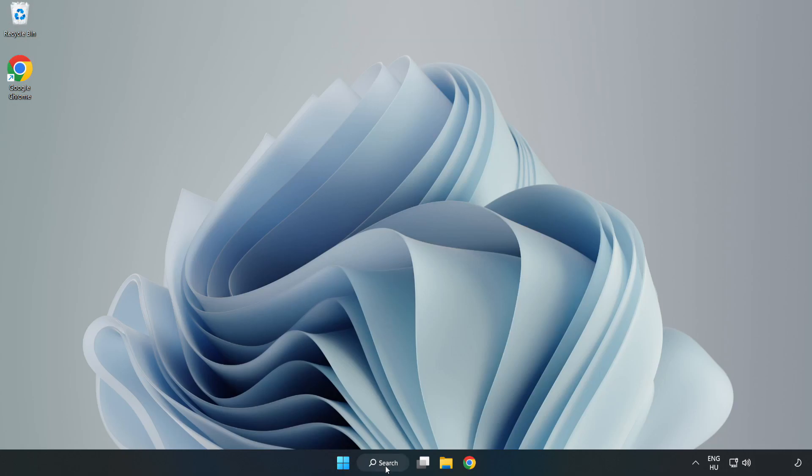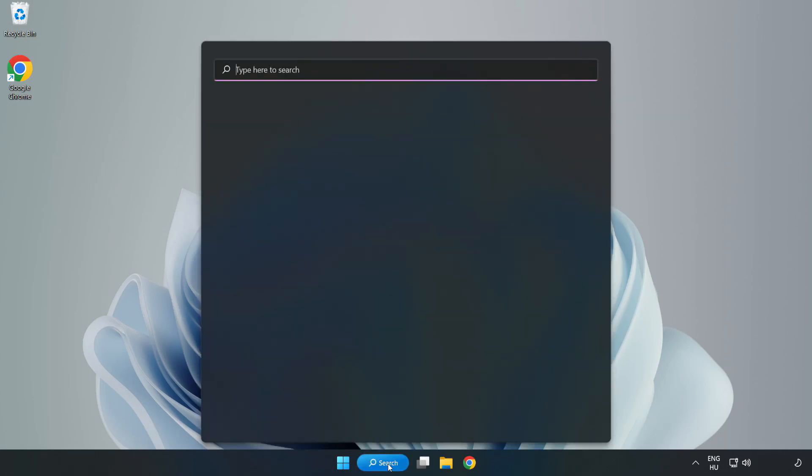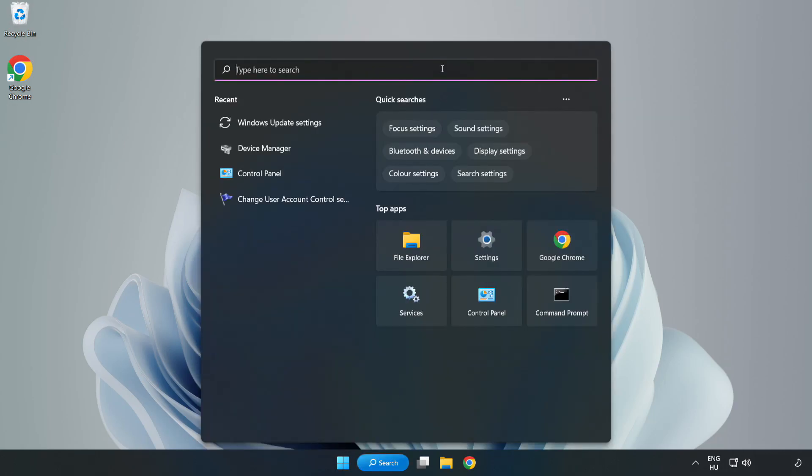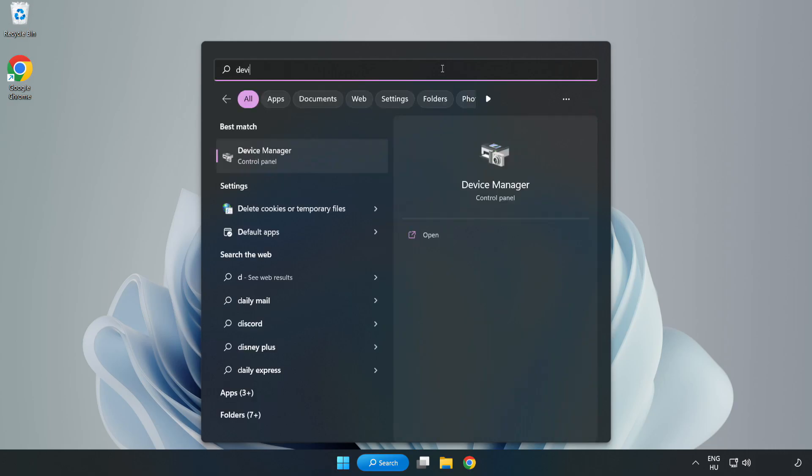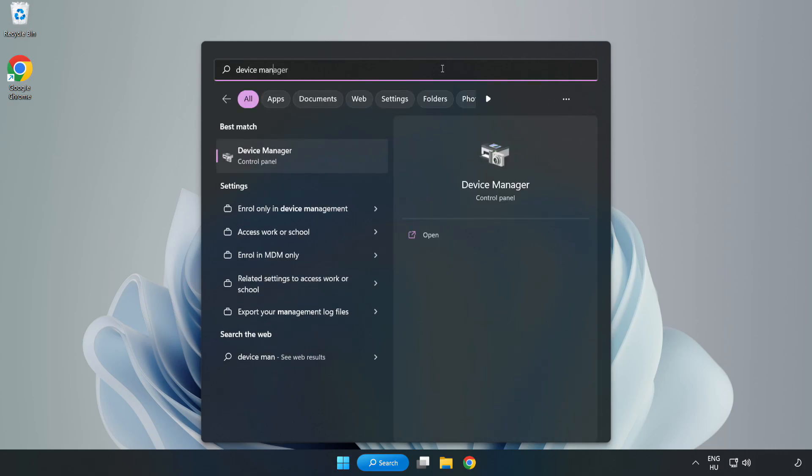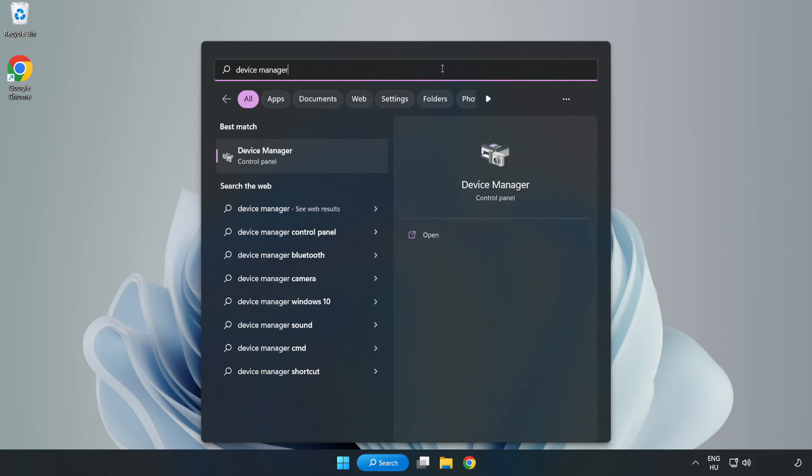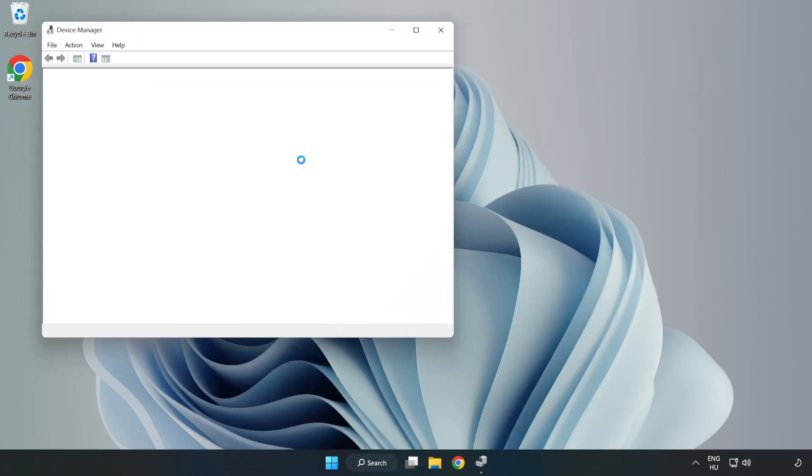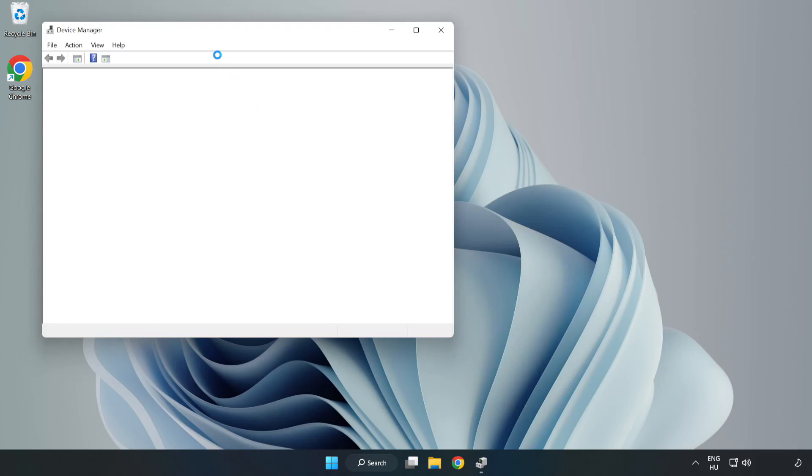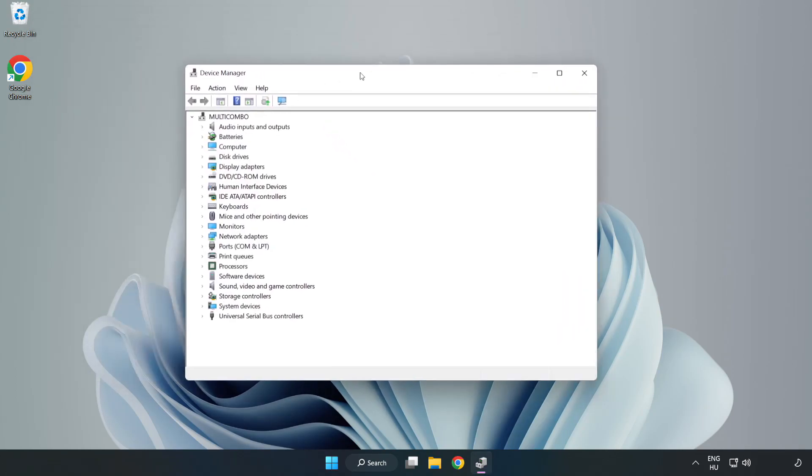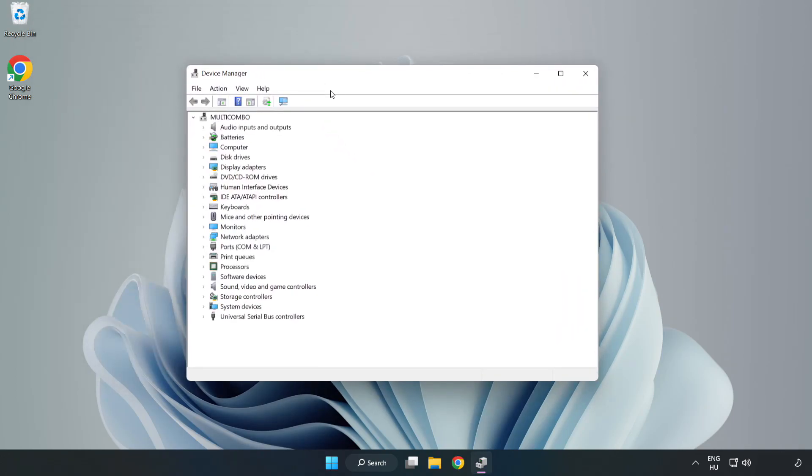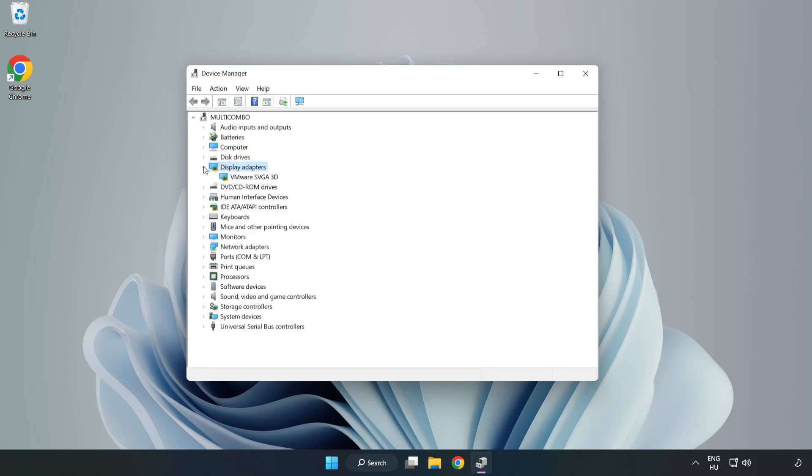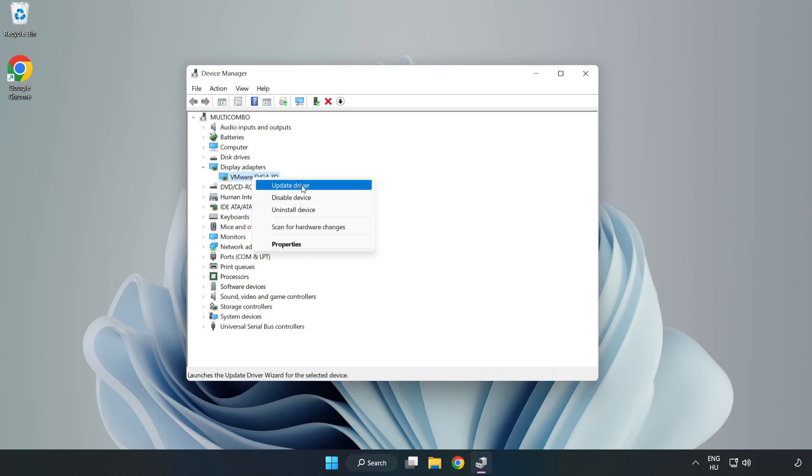Click Search bar and type Device Manager. Click Device Manager. Click Display Adapters. Select your Display Adapter. Right-click and Update Driver.